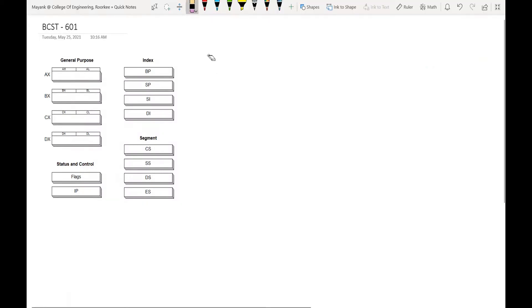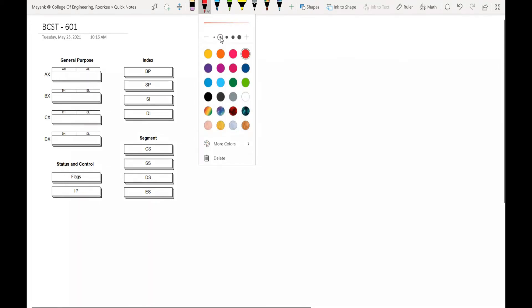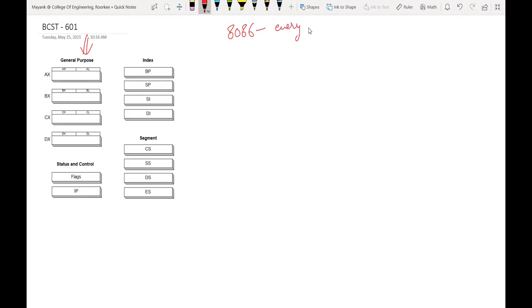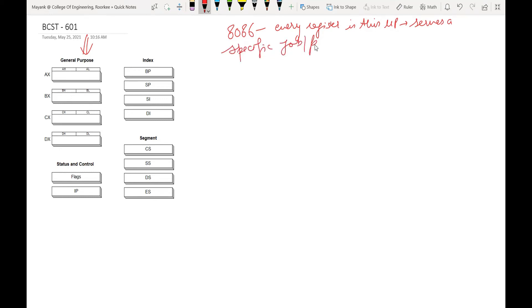Let's start from the general purpose registers. What is the best part of the 8086 microprocessor — which was not given in 8085 — is that every register in this microprocessor serves a specific job or purpose. This is the beauty of 8086: every register in this processor serves a defined purpose.